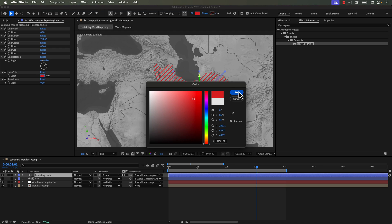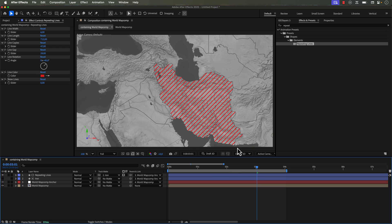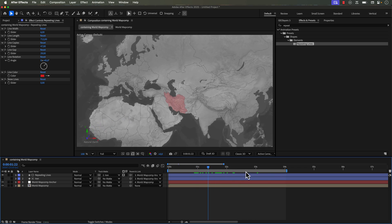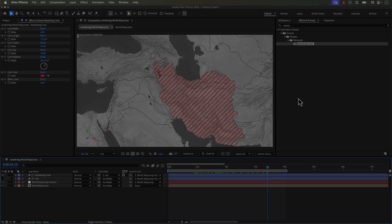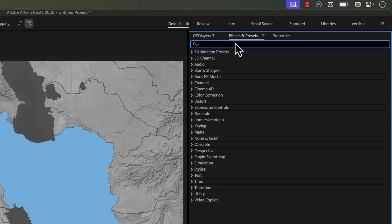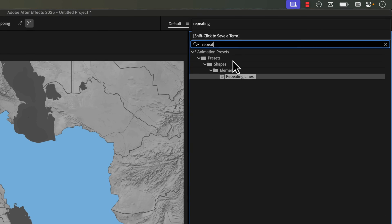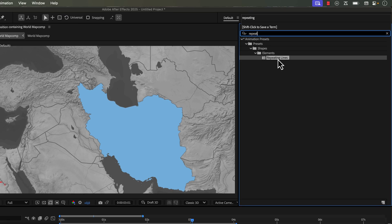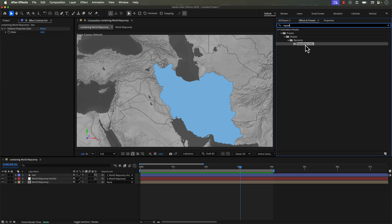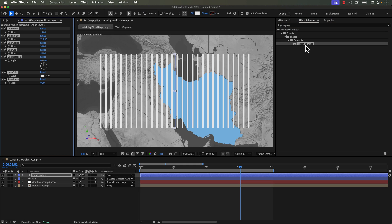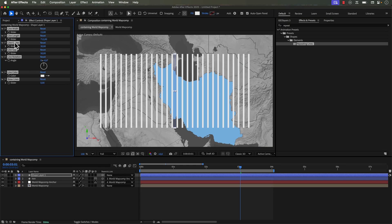So first up we have repeating lines. I use these all the time to help visualize conflict in disputed territories. It's really simple to use. Just make sure you have no other layers selected. Double click on the repeating lines effect. This will create an entirely new shape layer with repeating lines.